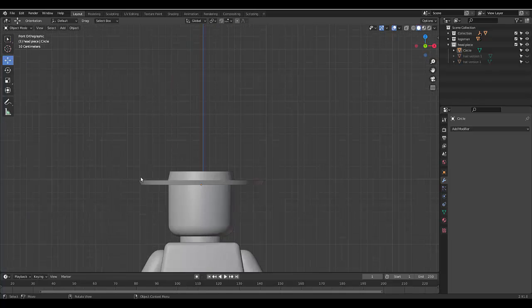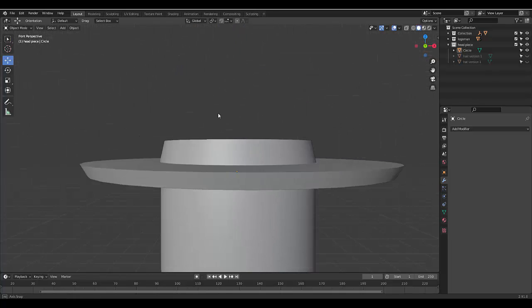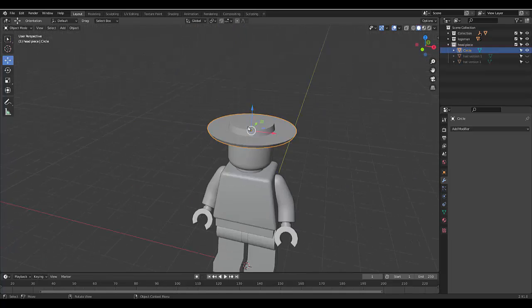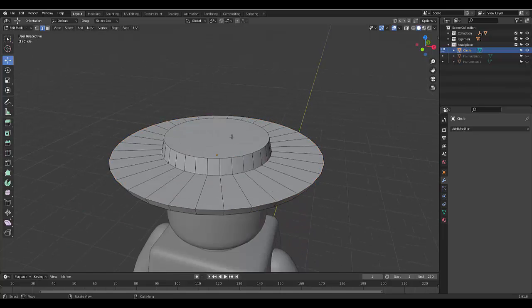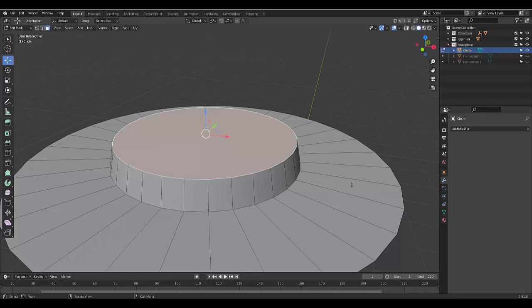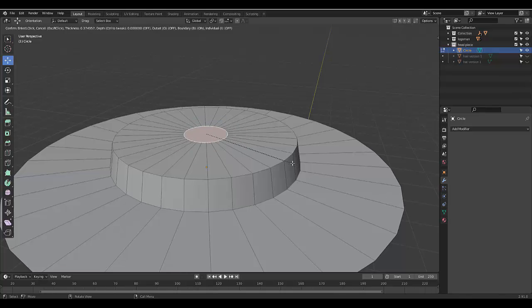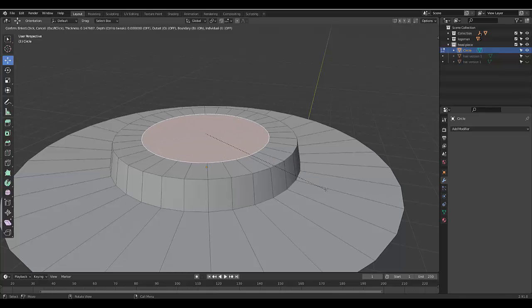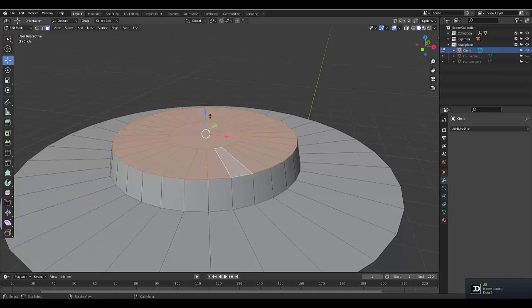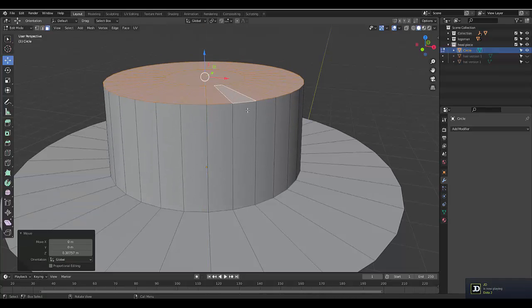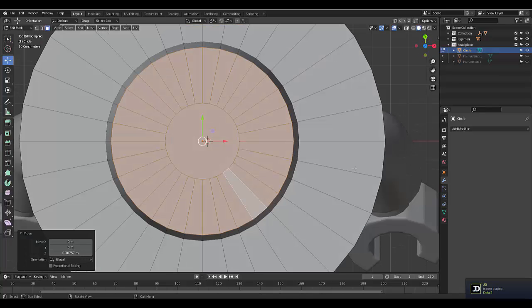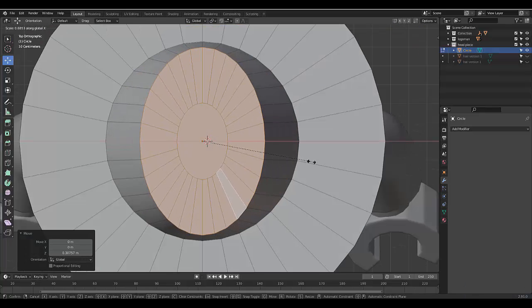And we've just created a hat. And you can always modify this hat any way you like. I mean, one thing I'd like to play around with is press 3 for face select, select the face, press I. And press Alt, lift this up, press 7, scale this on the x-axis.